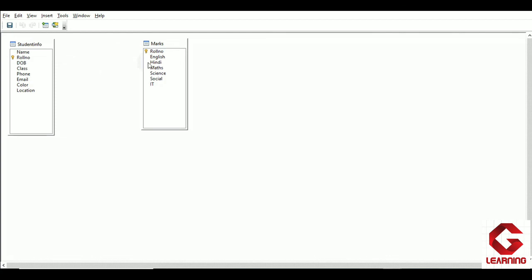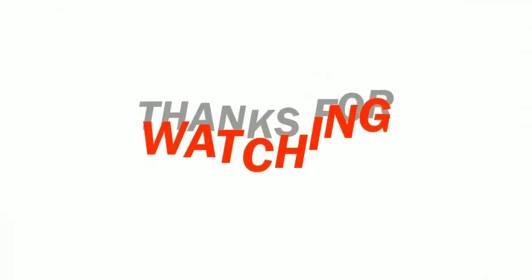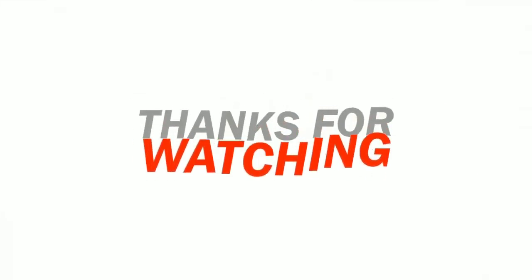Session 3 of unit 3 is now complete. Session 4 will begin in the next video. Thank you for watching.